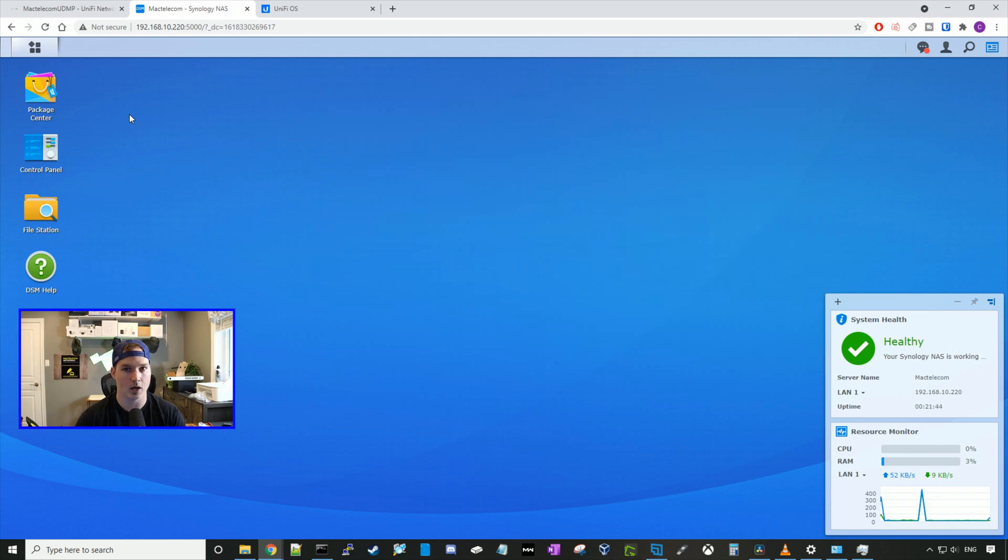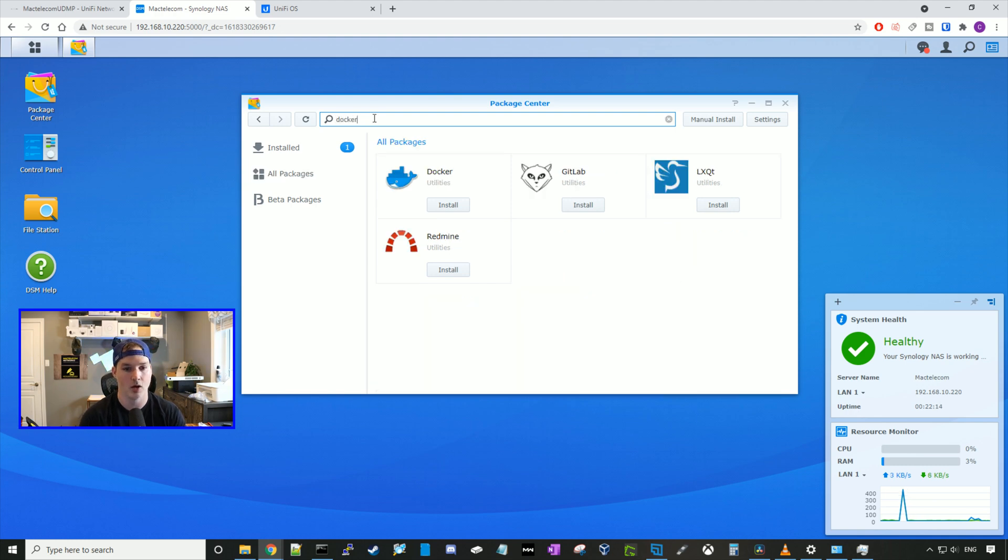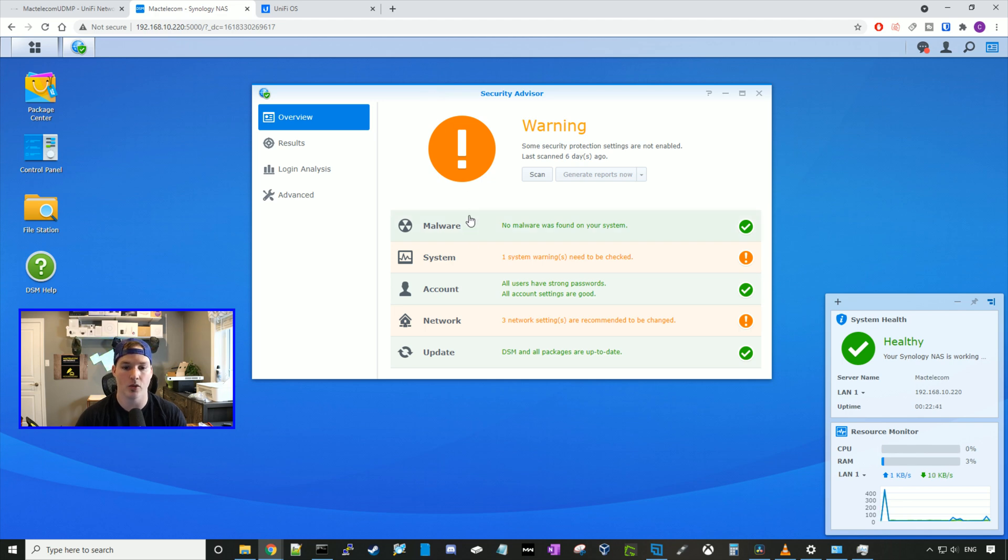At the top, we have our package center. We can look at all their packages, which they have quite a bit. They have the VPN, they have Synology surveillance station, and they also have Docker, which we'll be installing later on. One great tool that comes built in with your Synology is the security advisor, and I recommend you going through all the steps in fixing whatever warnings they have, which I'll be doing after this video.